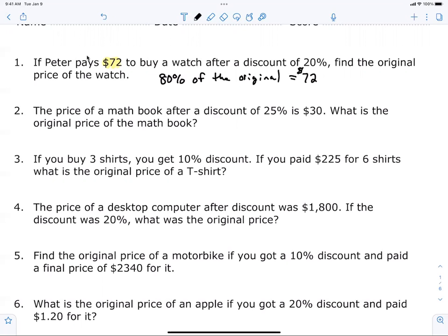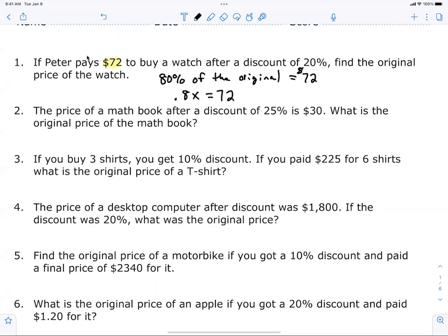So now we can write an equation. How do I write 80 percent? 0.8. What was the original price? We don't know, so that's the variable x. And what does that equal? 72. Perfect. So: eighty percent of the original price is $72. You're supposed to be able to translate that into an equation.